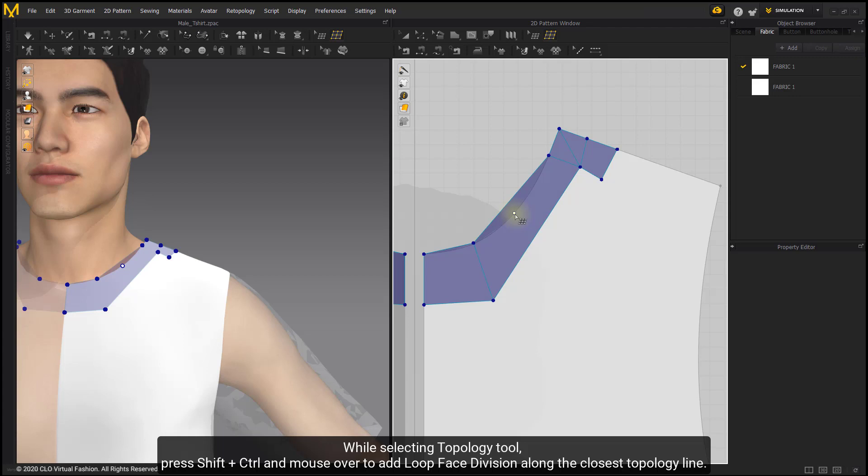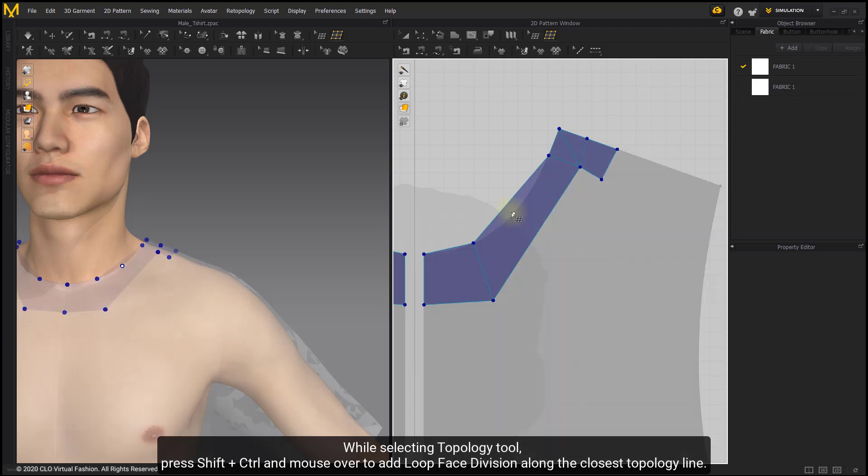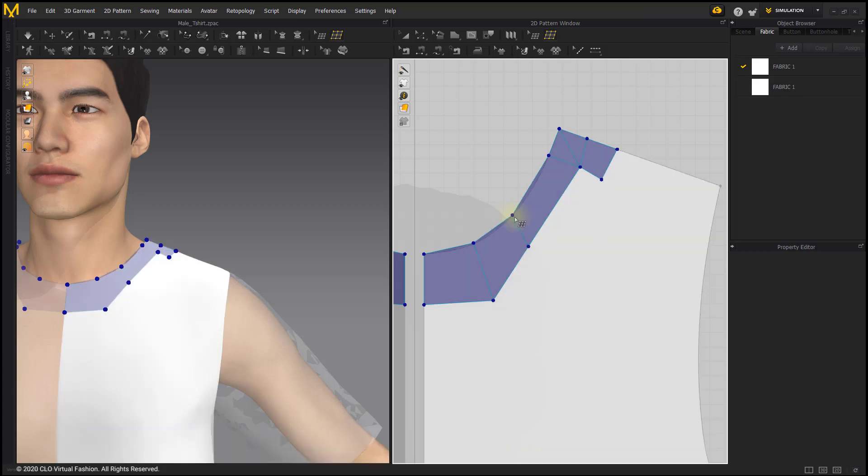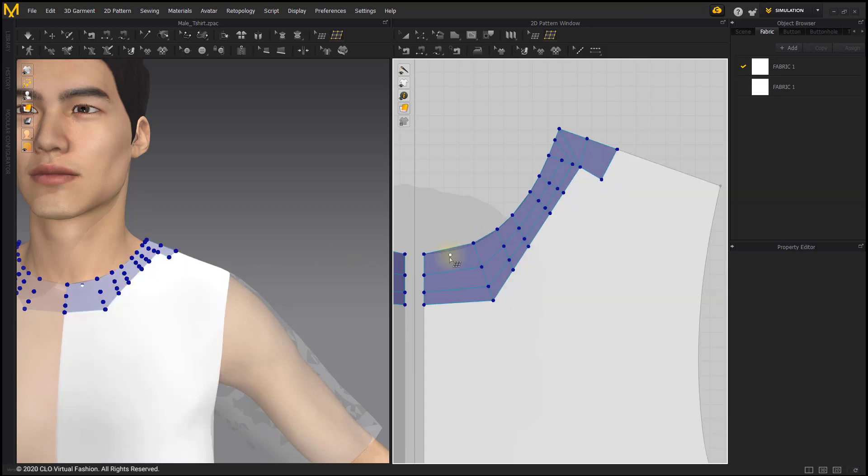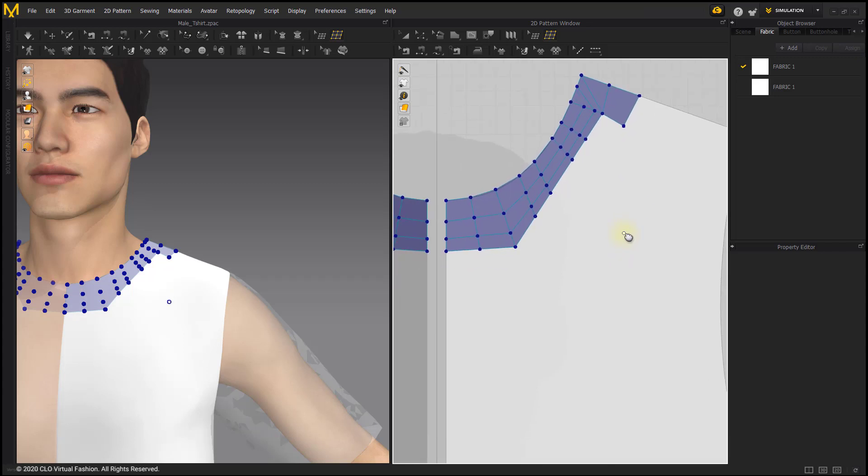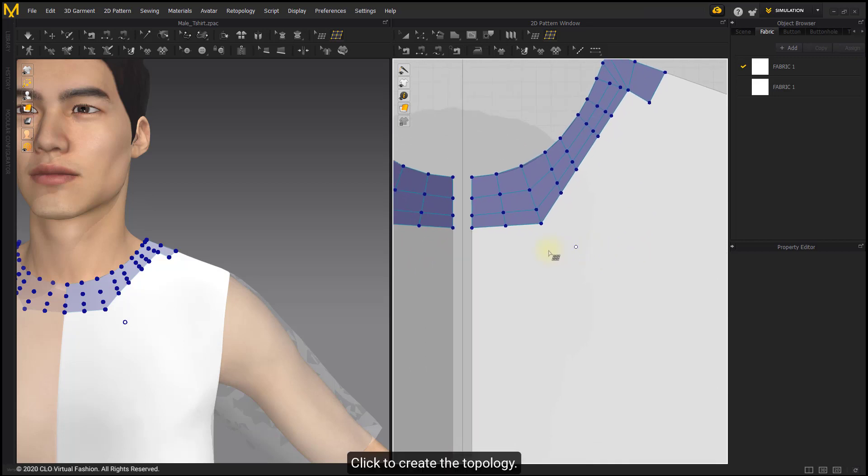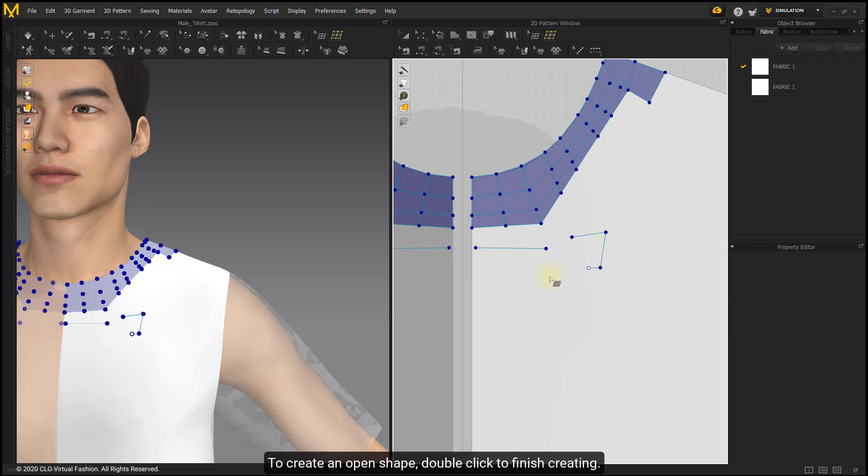While selecting Topology tool, press Shift+Ctrl and mouse over to add loop face division along the closest topology line. Click to create the topology. To create an open shape, double-click to finish creating.